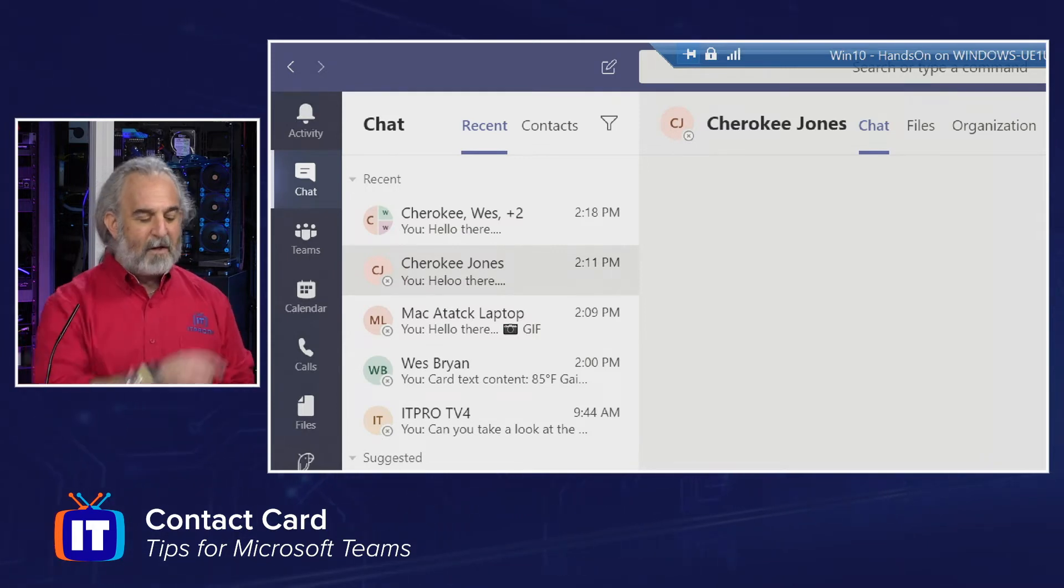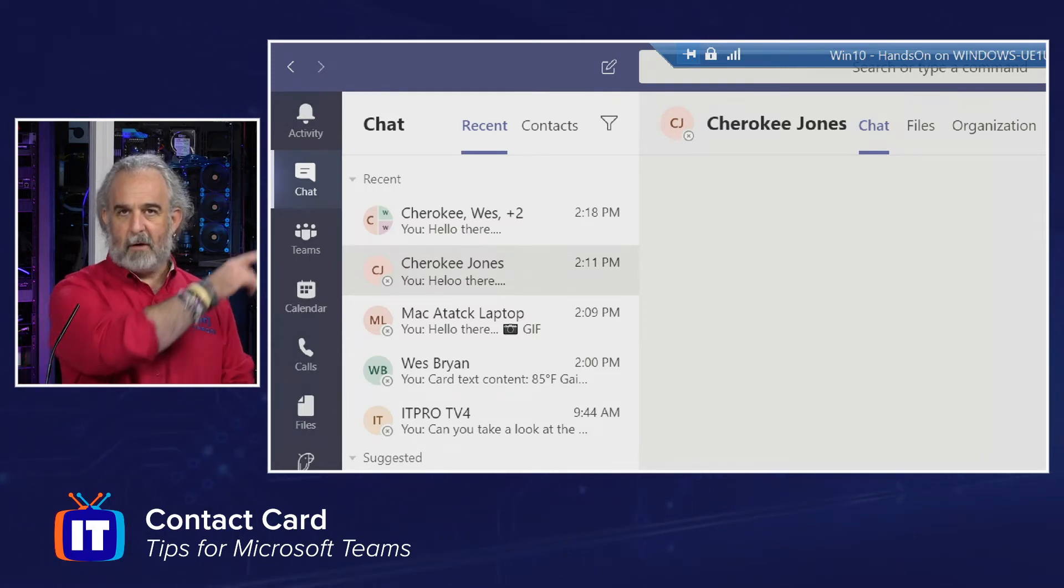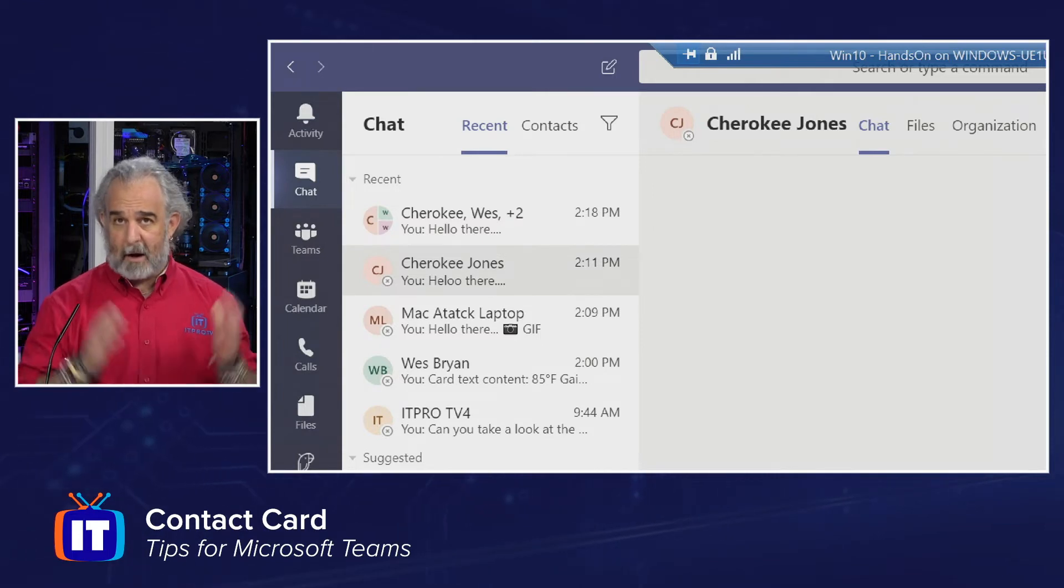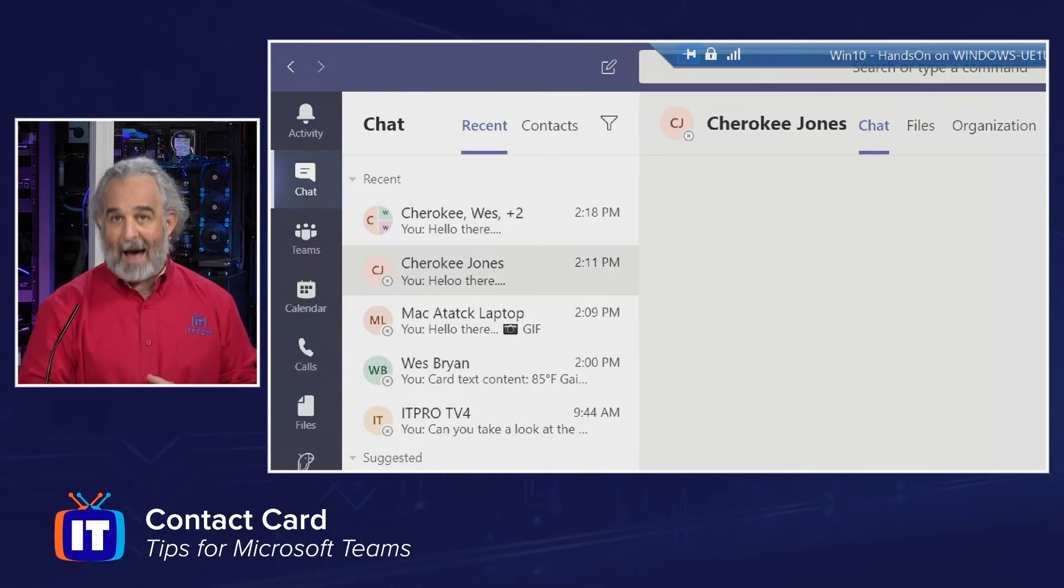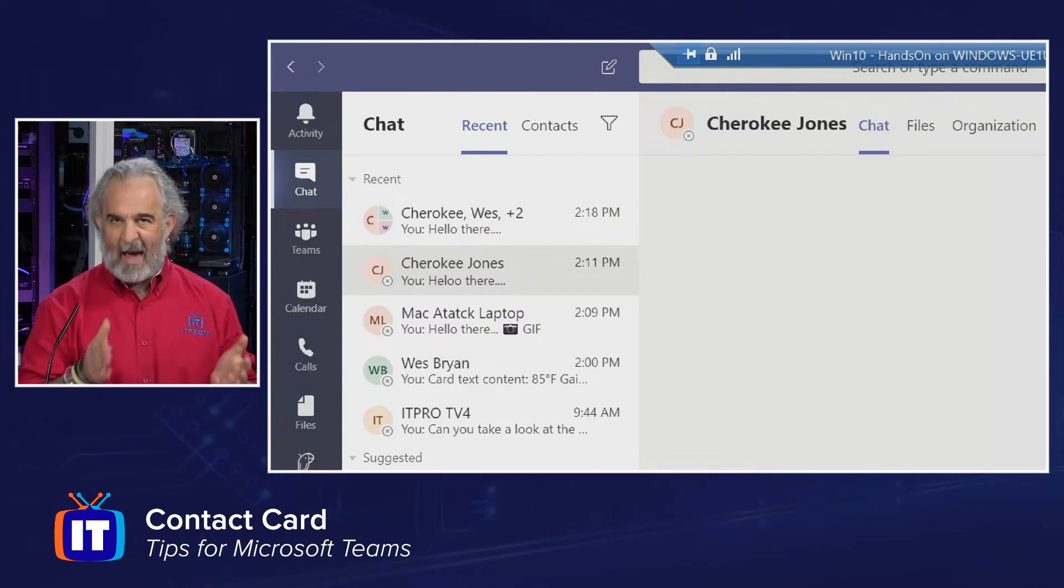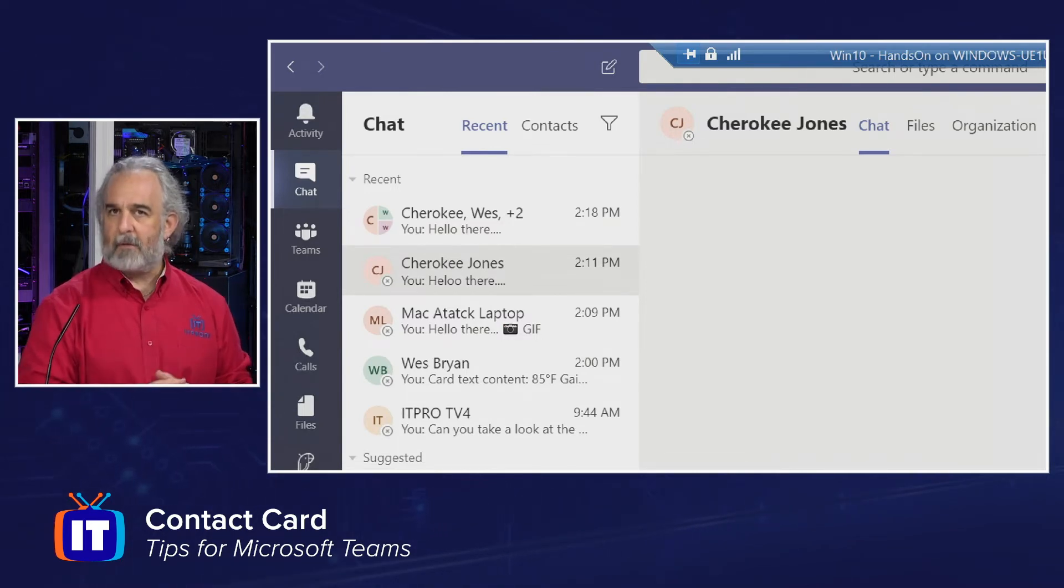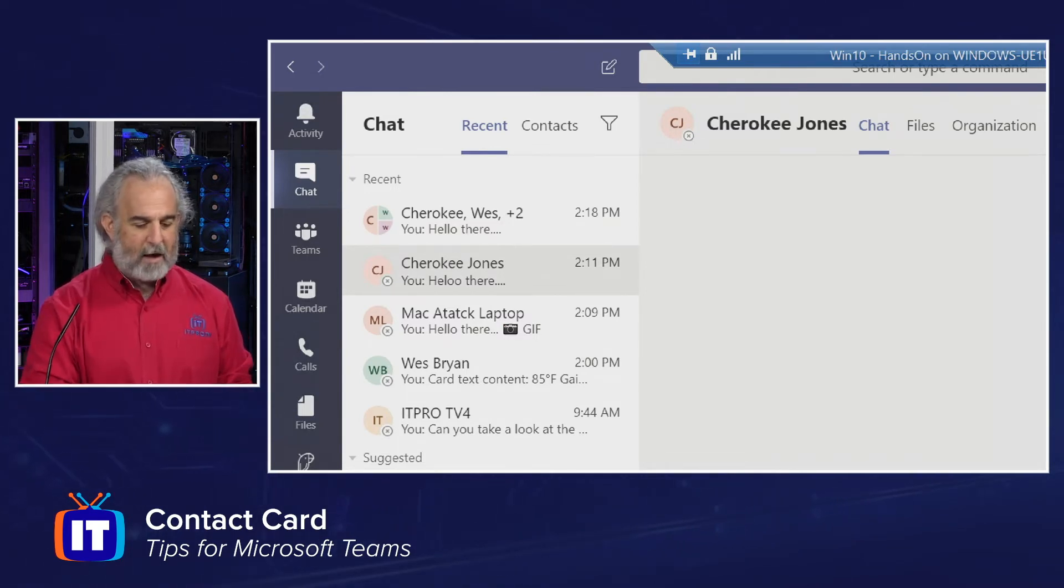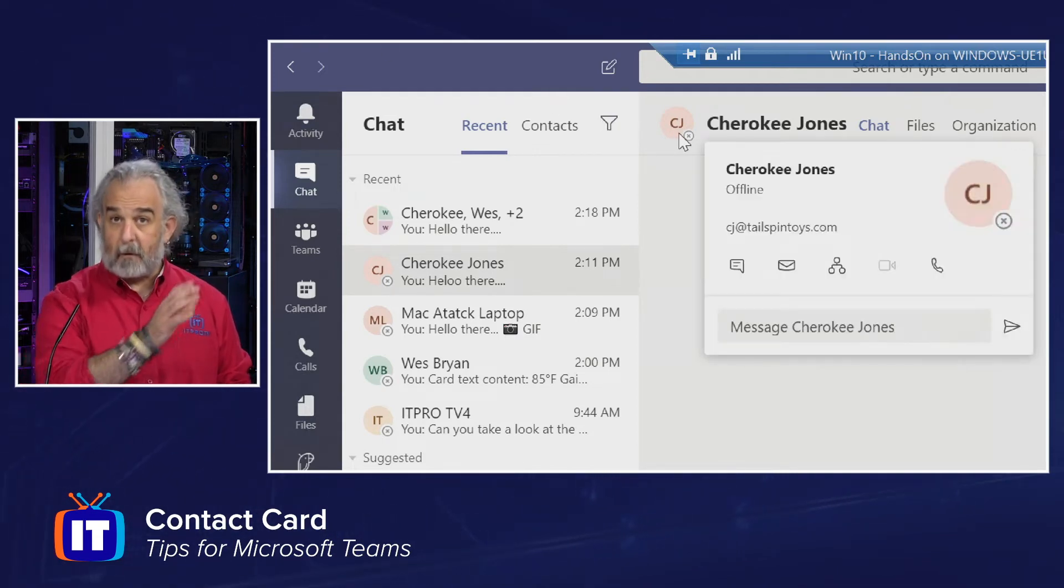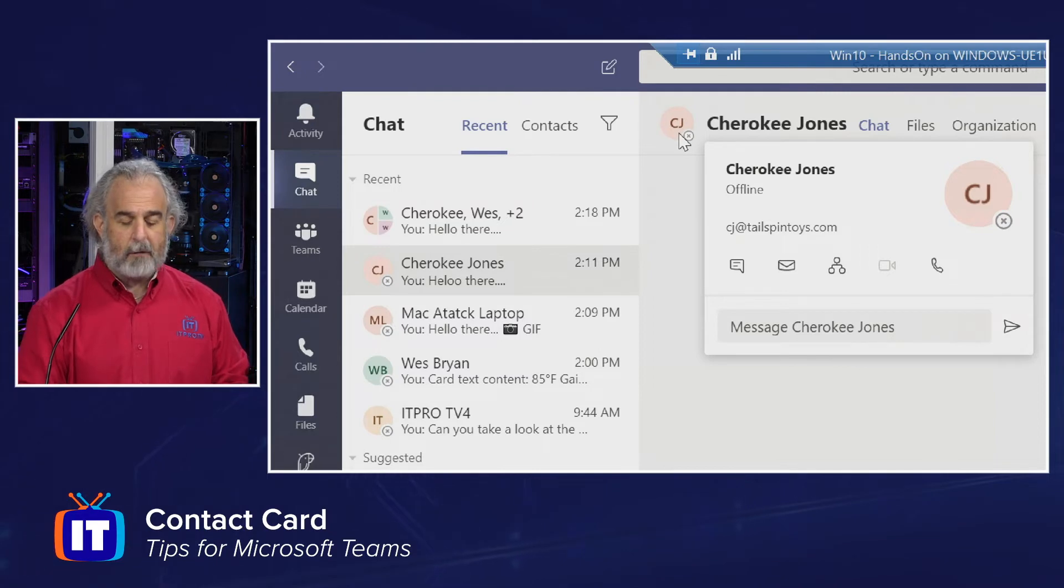You'll see that when I highlight Cherokee Jones, I see in the details area off to the right that the user account is selected. I've got the chat tab selected, and any active chats that may be ongoing will be displayed there.